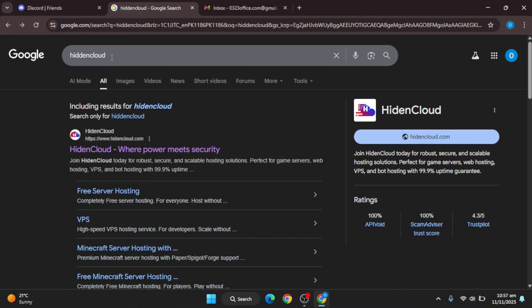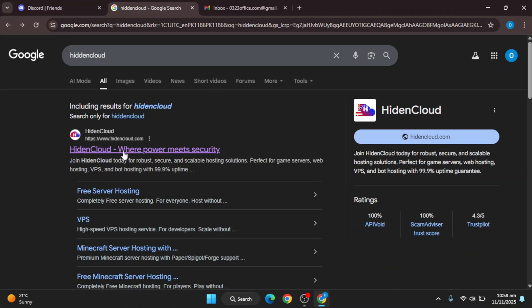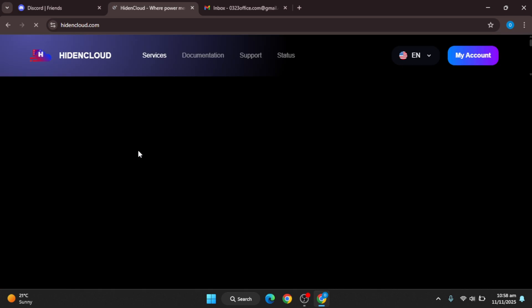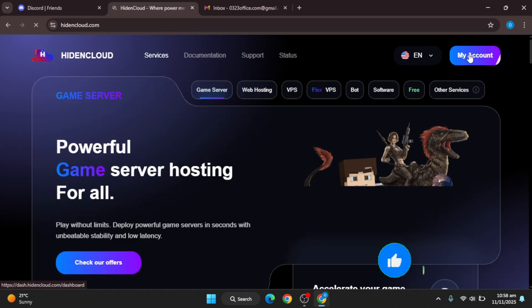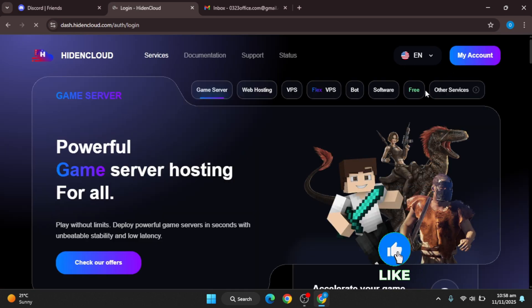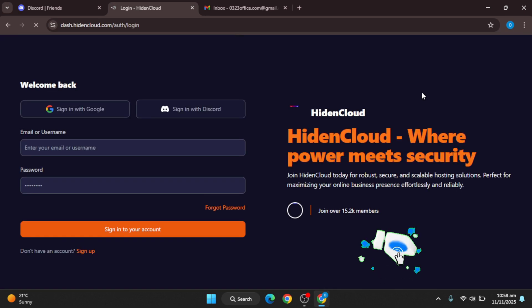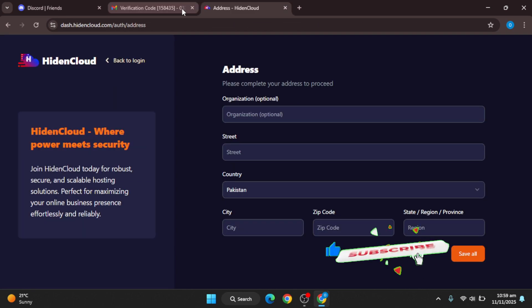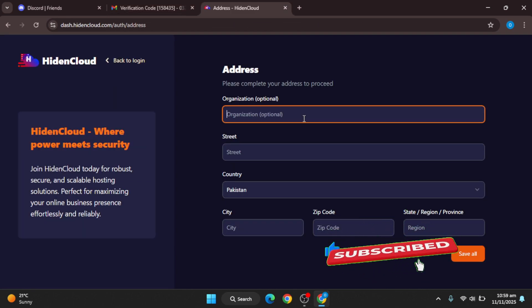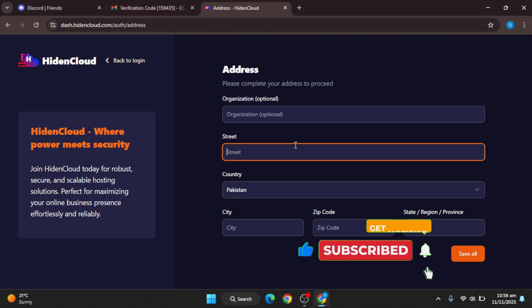Okay, so firstly go to Google and search for Hiden Cloud and you will get this link. I provided the link in the description so you may go from there. After that, create a new account with Google and then you will need to fill the information like address.